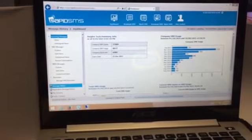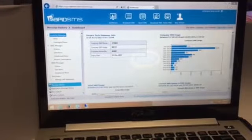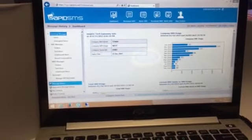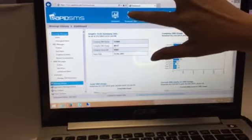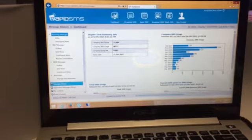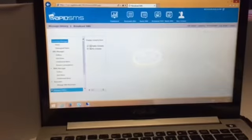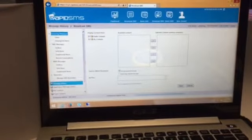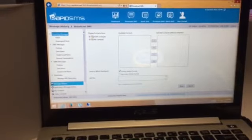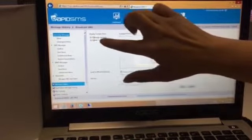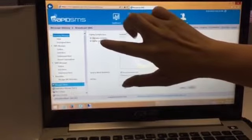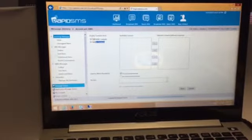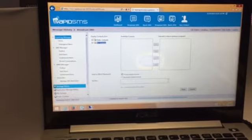After you have logged in to RapidSMS, click BroadcastSMS. If you have saved your contacts on RapidSMS, you can select them from Public Contacts or MyContacts.